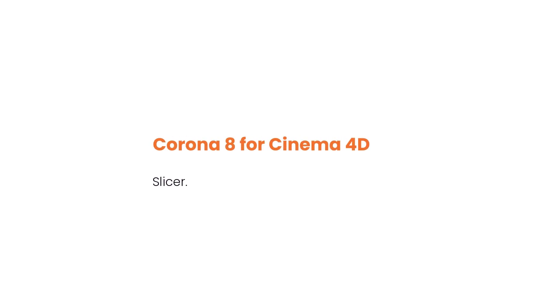Hello everybody, this is Nates from the Corona team and I'd like to welcome you to the Corona for Cinema 4D Slicer tutorial. This is what this one's all about. We're going to learn how to use the slicer material to easily and effectively cut through geometry without using those messy booleans.